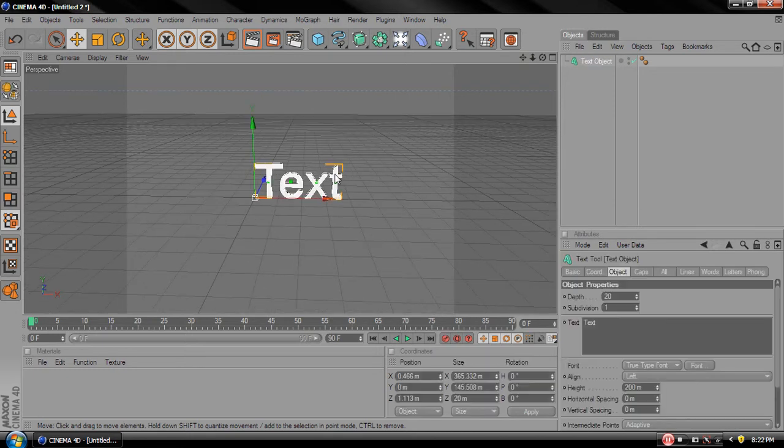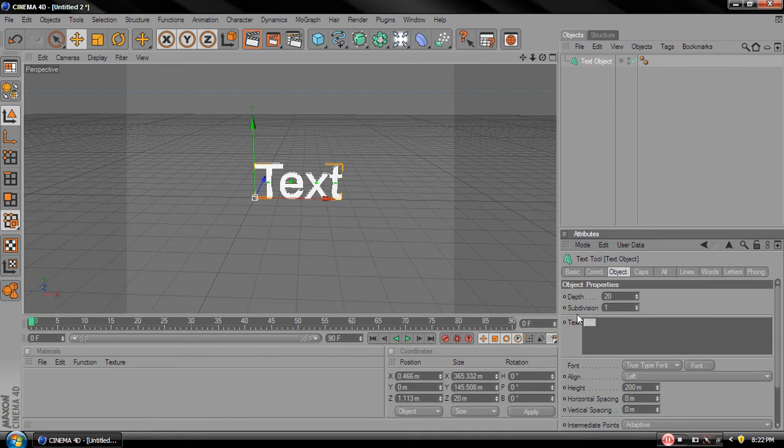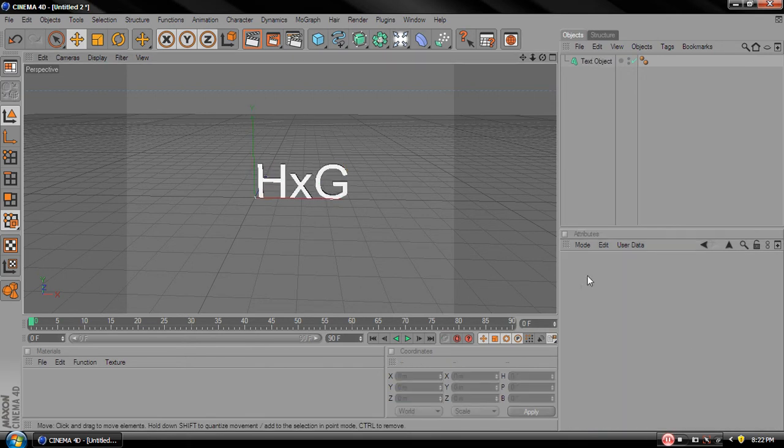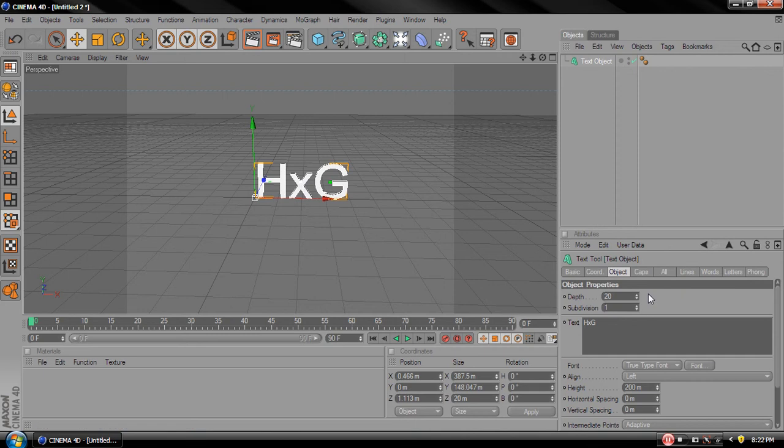So click in the text over here and type in whatever you want. I'm going to type Ajax G for my clan, Mono Warfare 2.